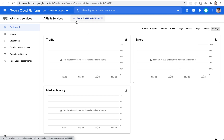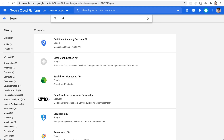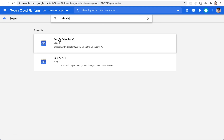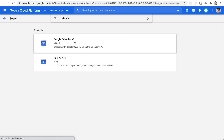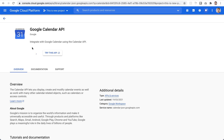In the API section, you can see there is no traffic and no errors at the moment. There is an option to enable APIs and services — Google provides tons of APIs, but we only need the Calendar API. Type 'calendar', click on the Calendar API, and then click the Enable button to enable it for this project.